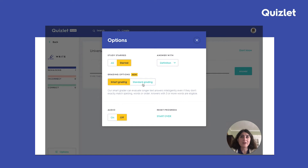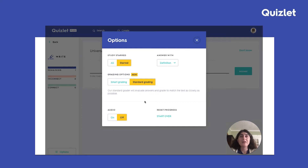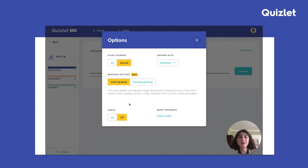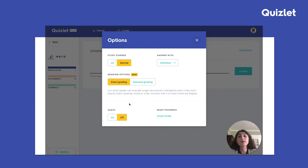I can always go back to Standard Grading if I'd like. Standard Grading evaluates your answers based on how closely they match the original term, so it cares a lot more about spelling, what kind of words you use, and the order of those words. On the other hand, Smart Grading evaluates your answer on its meaning, so it's okay if you paraphrase as long as you're hitting on the main ideas of the term.